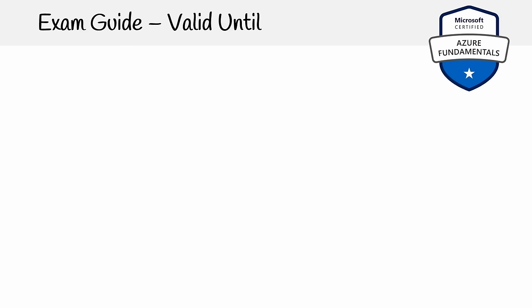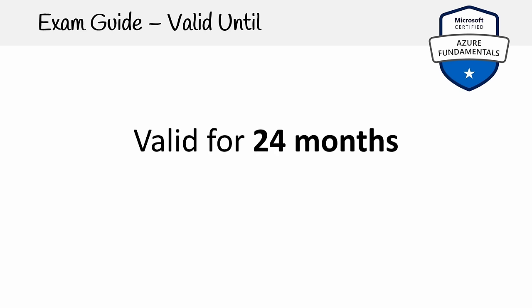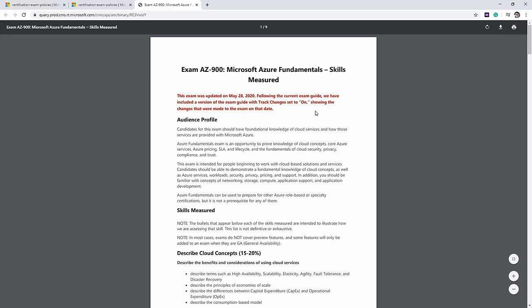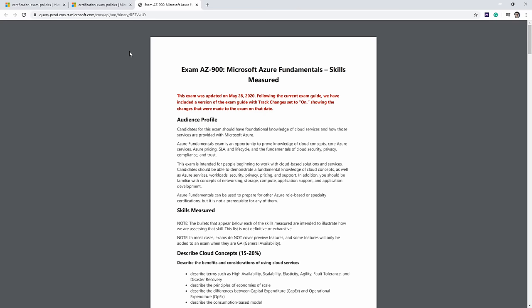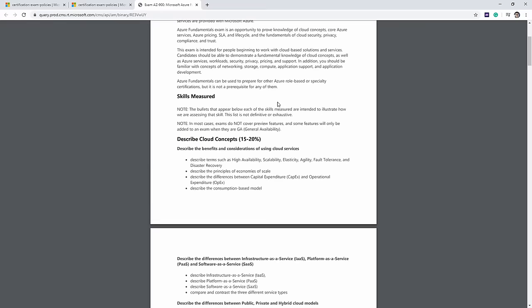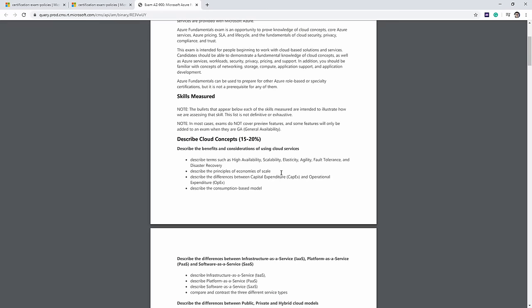This certification is valid for 24 months, so you can hold it for two years before getting recertified. The exam guide is officially called Microsoft Azure Fundamentals Skills Measured, and it gives you the breakdown of what you need to learn. Not everything listed in it is necessarily on the exam, but let's go through it to give you an idea.